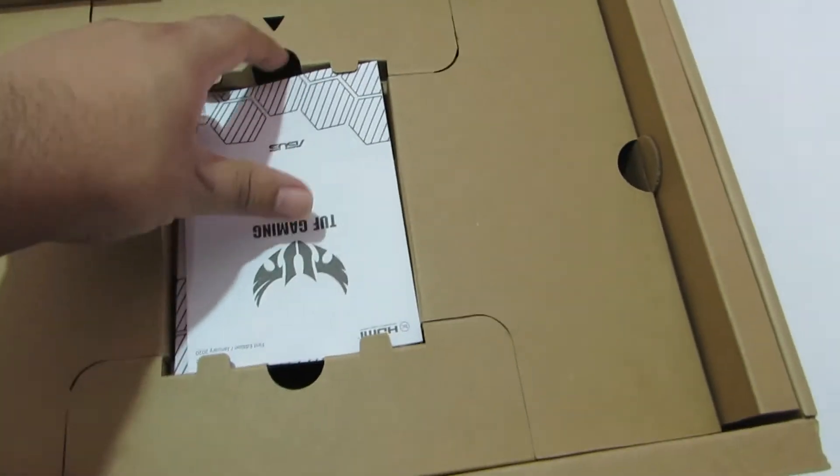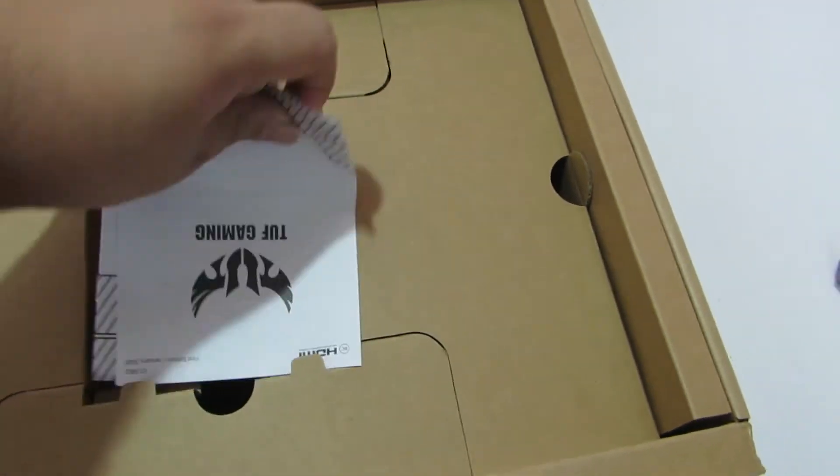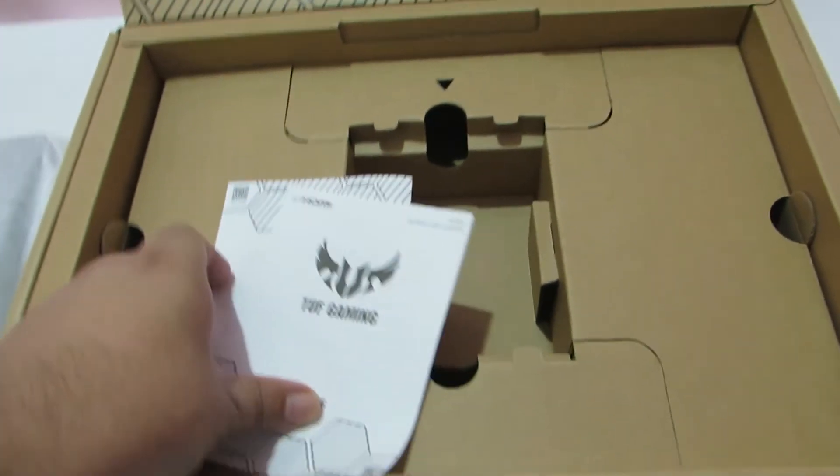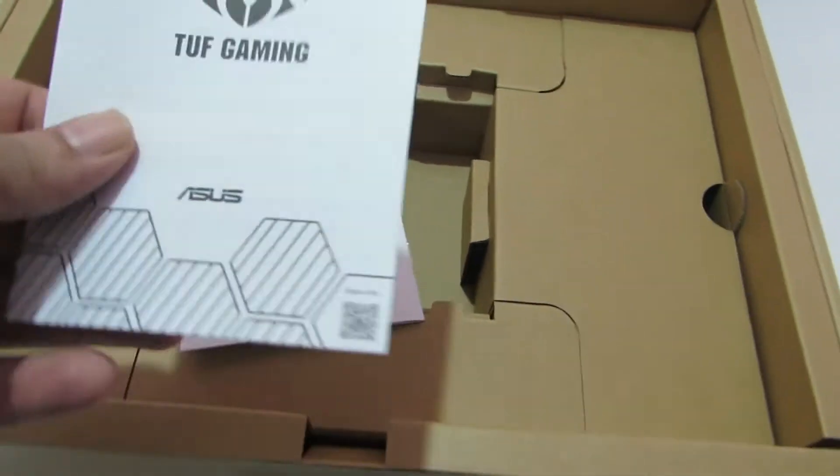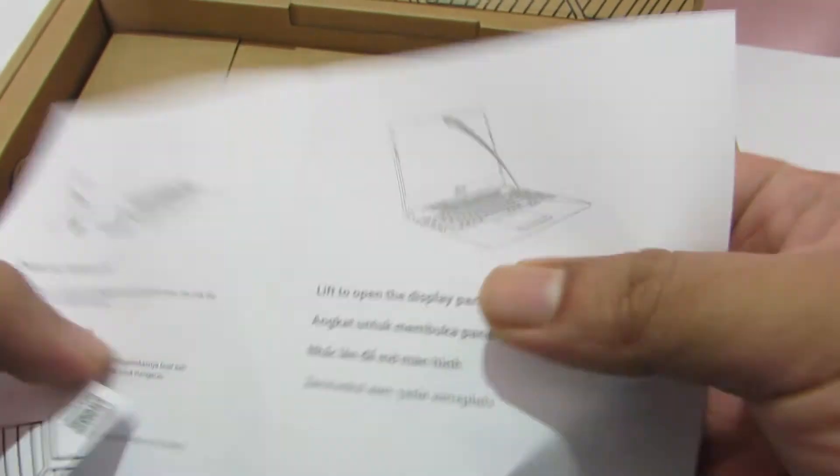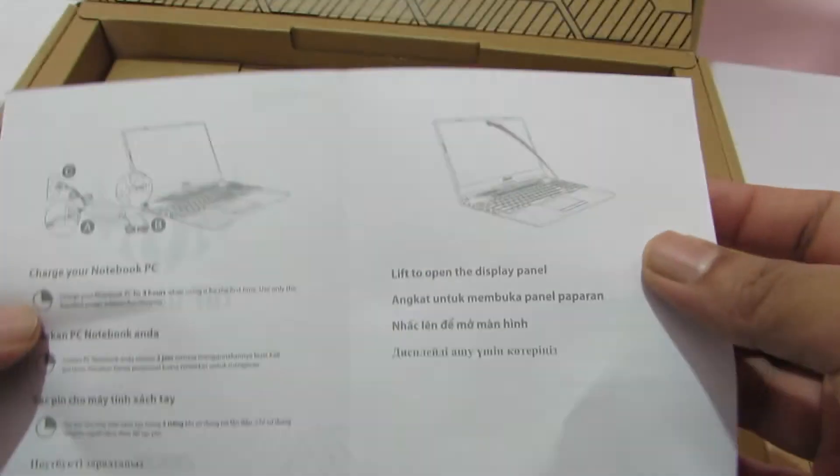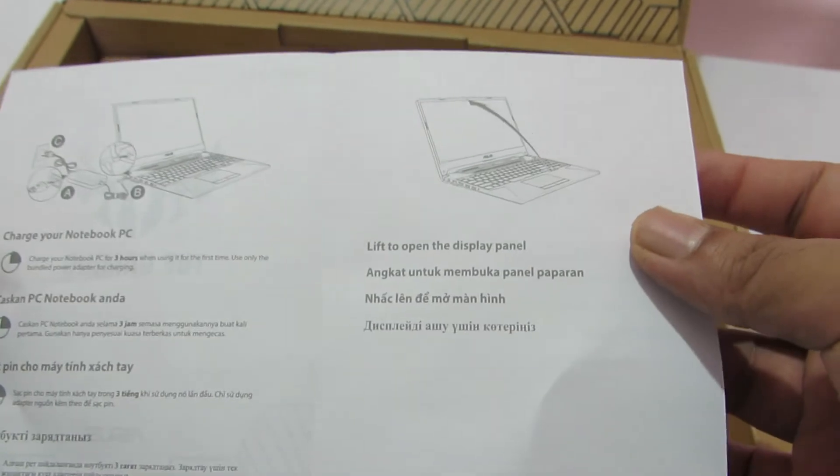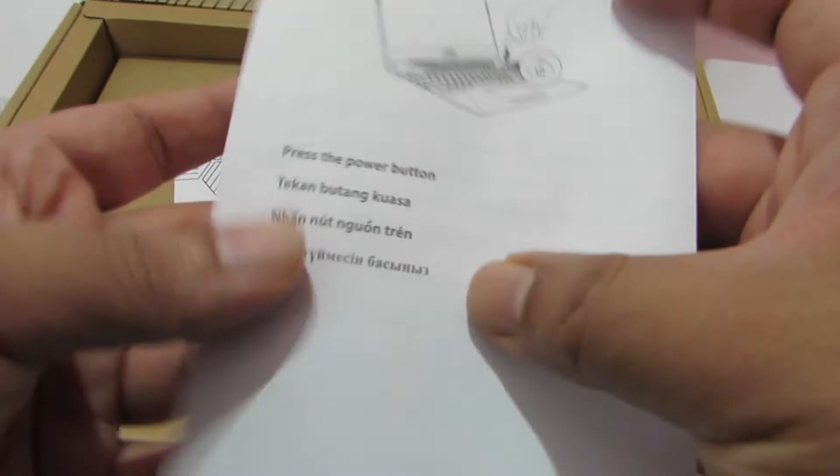So we have some manuals for the TUF gaming laptop. Nothing much. This talks about how to charge your laptop, how to open the display. Basic stuff.